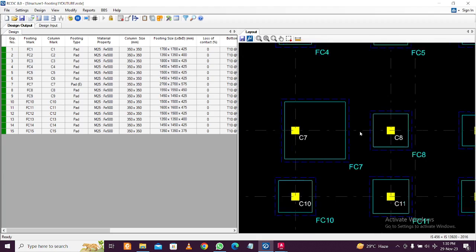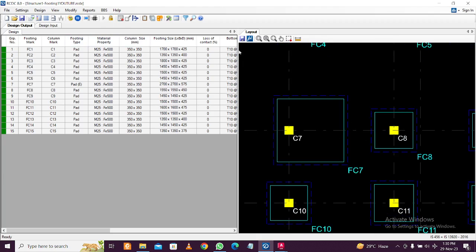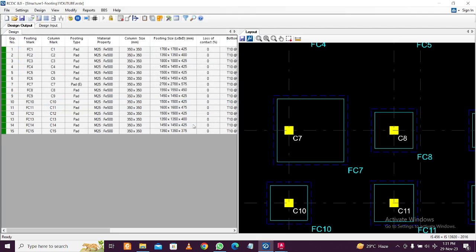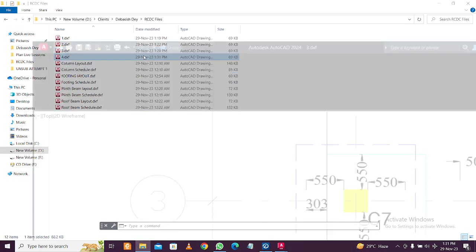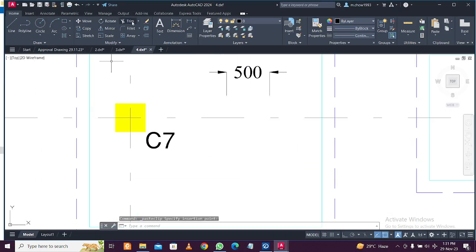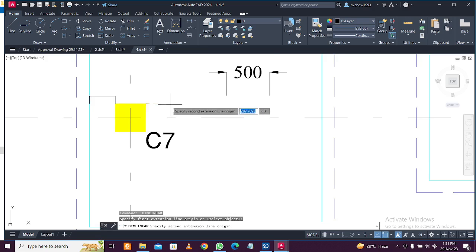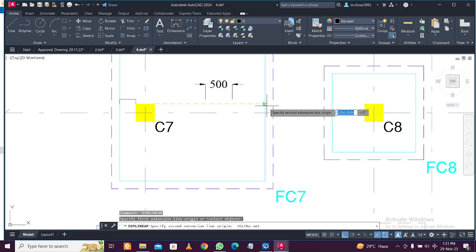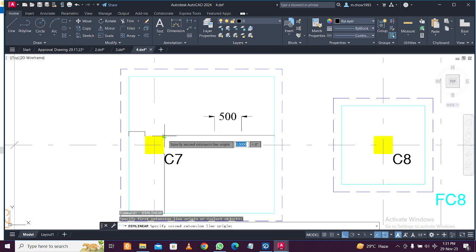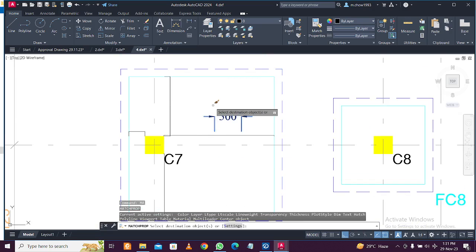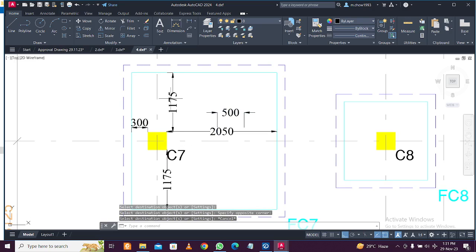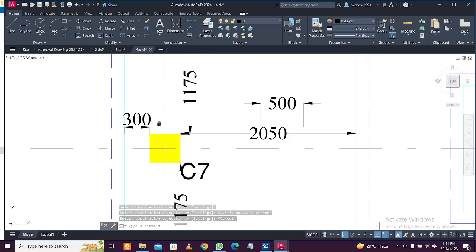Click OK and redesign the footing. You can see the size has increased because this is now eccentric. Save the file and check the dimensions. You'll see that along the Y direction the dimensions are the same, but along the X direction there is an offset of 300mm, taken from the column center.